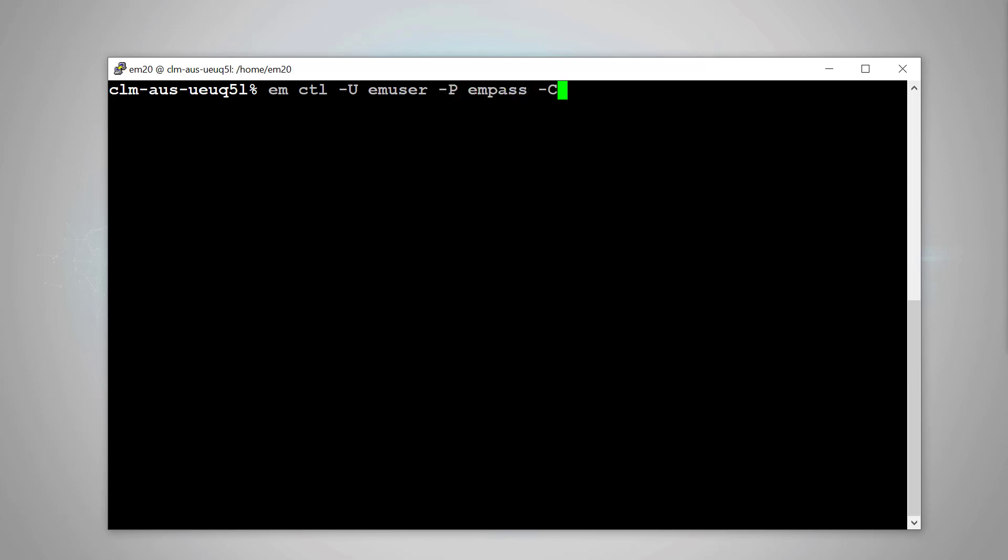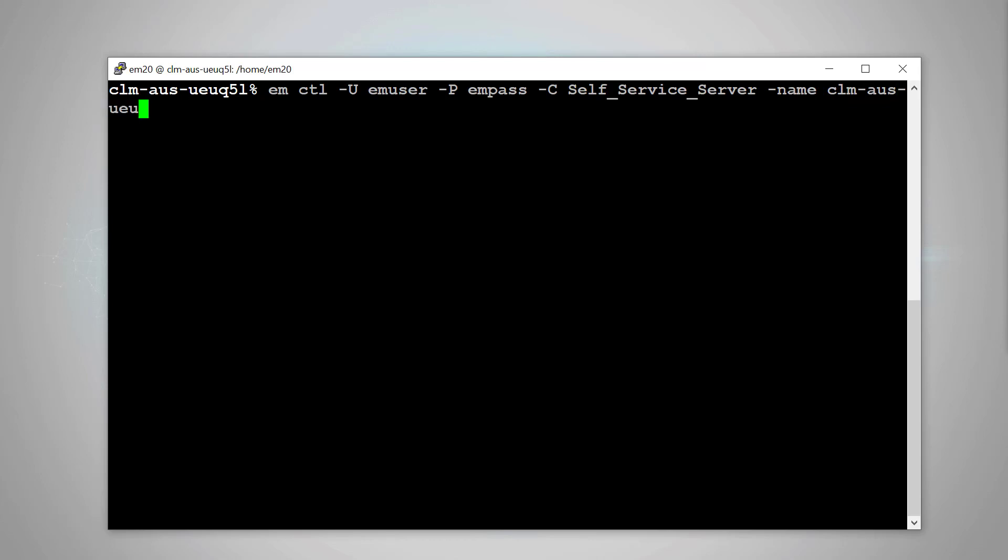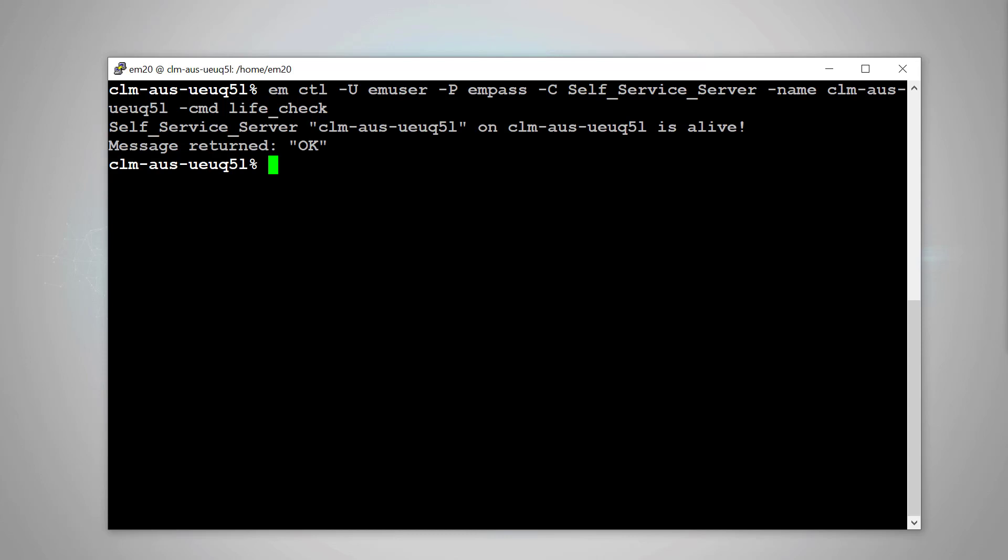Dash c to specify the self-service server. We specify its name. Then we use the cmd command, specify LiveCheck. Now it will return the self-service server status.